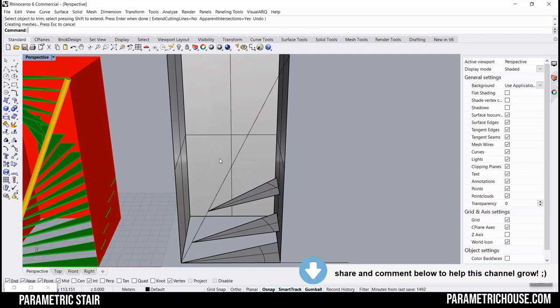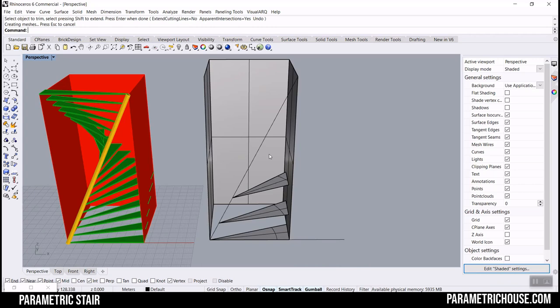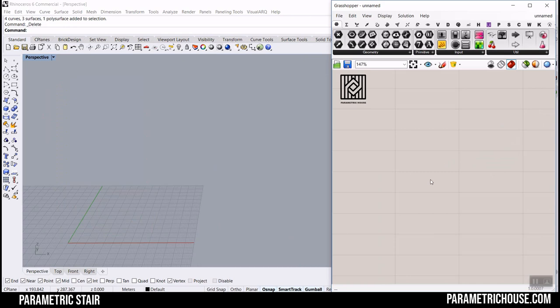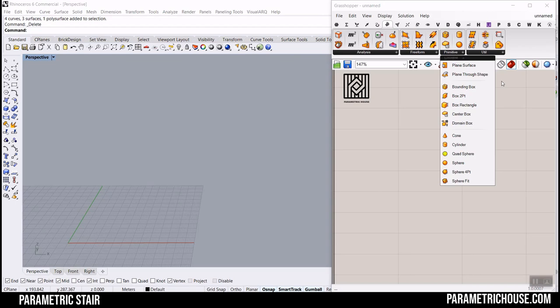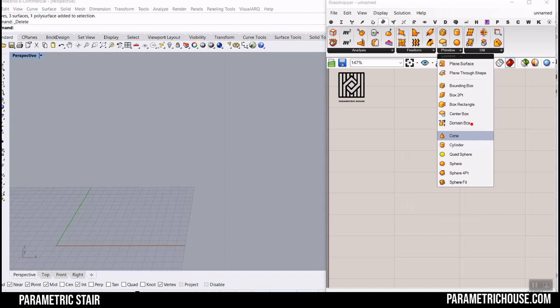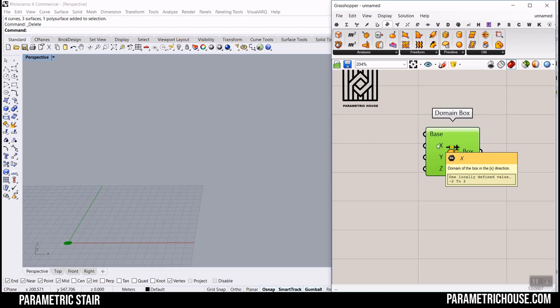So we reach this parametric stair in Grasshopper and we can control all of the parameters. The first step is producing the box. I'm going to go to Surface > Primitive, and use the Domain Box because we can draw a box by XYZ dimensions.